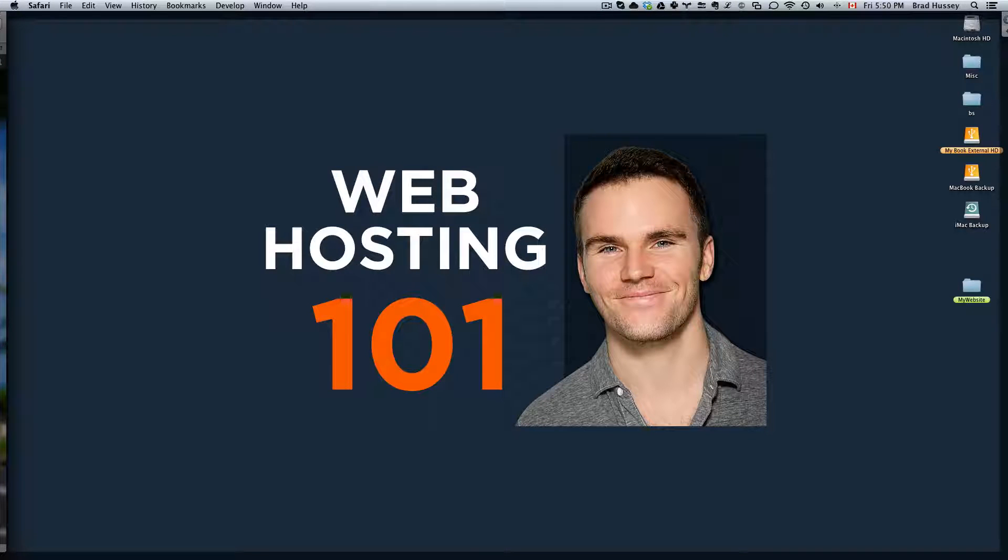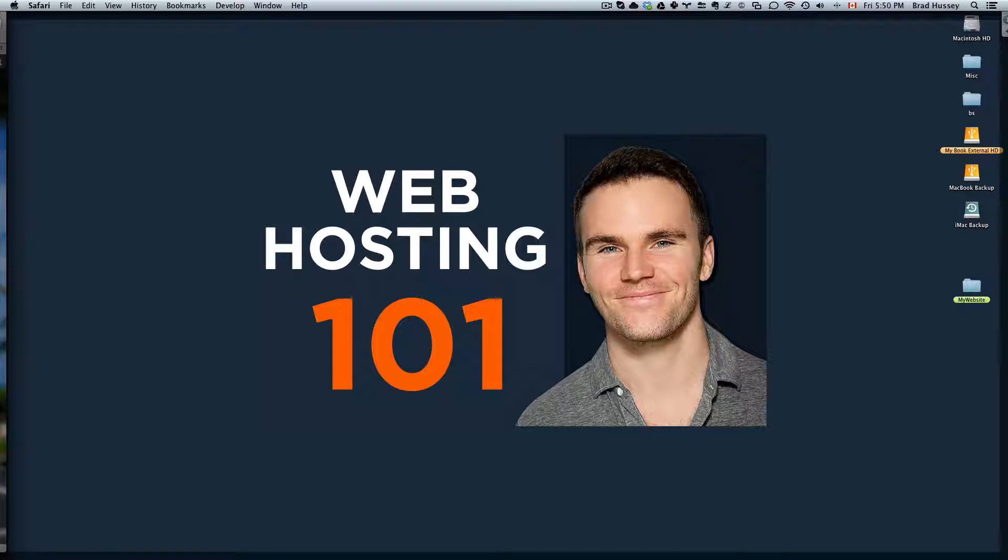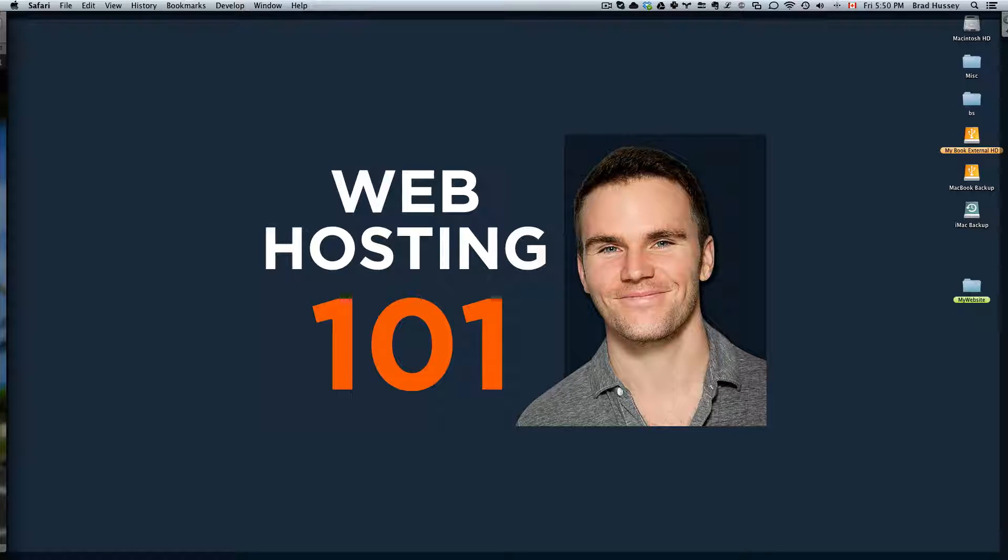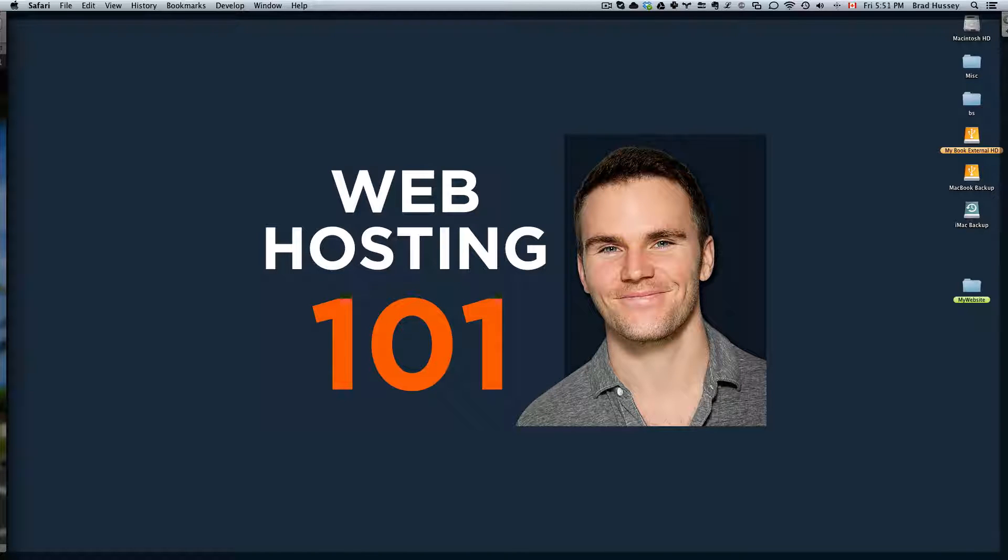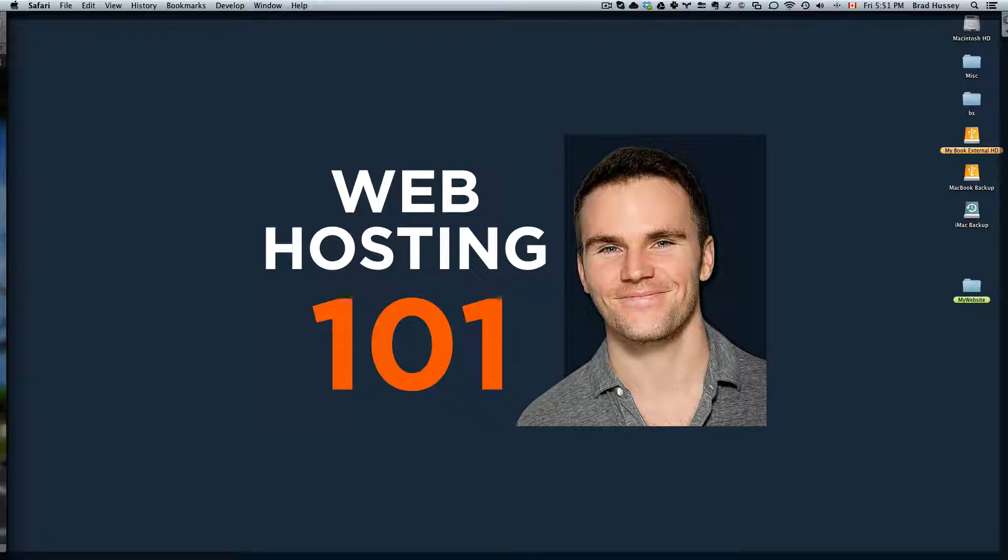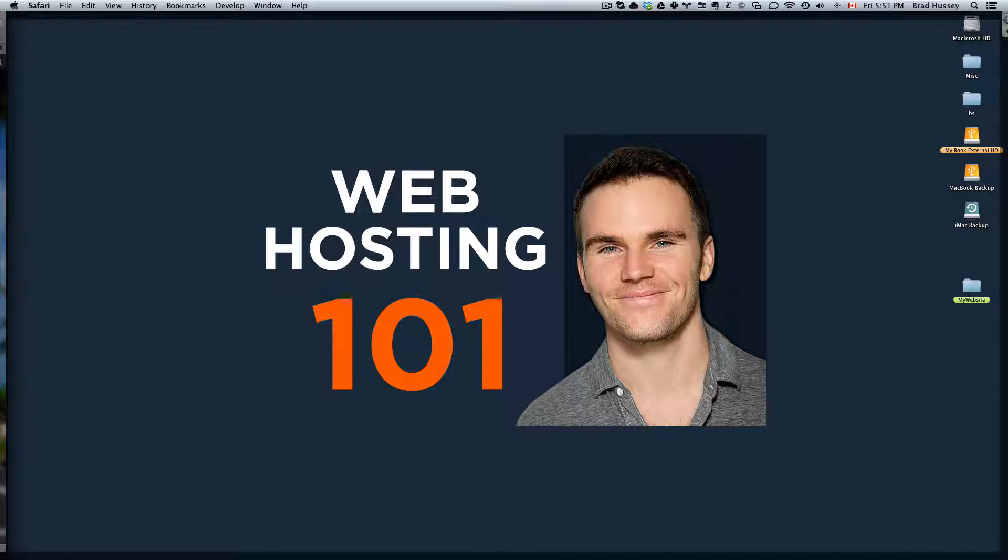Hey everyone, welcome back to Web Hosting 101. This video is called How to Upload Your Website to Your Domain. In the last video I showed you how to associate your domain name with your hosting package. And now I'm going to show you how to upload your website so people can start checking it out.